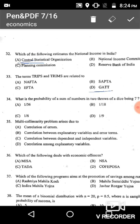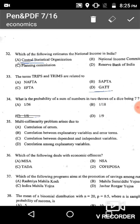Question 35: Multicollinearity problem arises because of the correlation among the explanatory variables. The correct answer is option D: correlation among the explanatory variables.